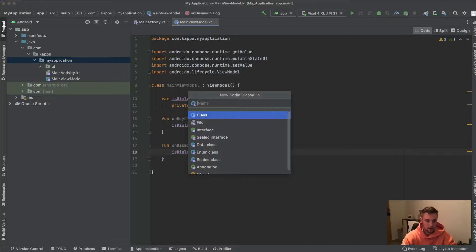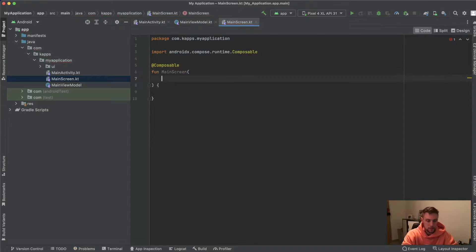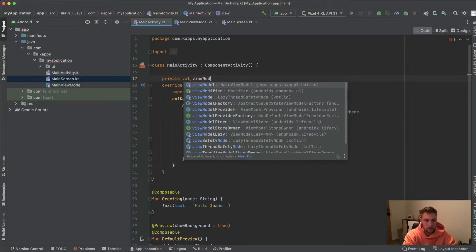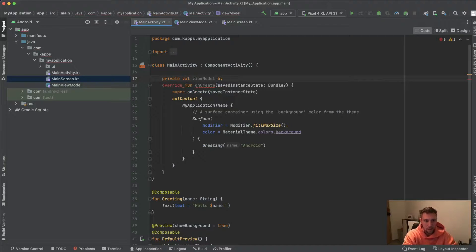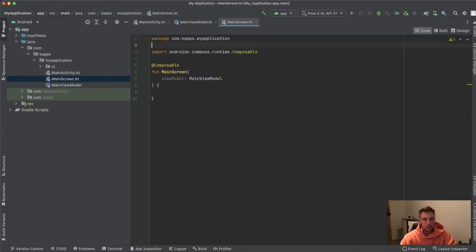Then we can create our main screen composable — `MainScreen` — which takes our ViewModel. We go to our MainActivity and create the ViewModel using `by viewModels()`, without any dependency injection. We remove the default Surface and call `MainScreen`, passing our ViewModel.